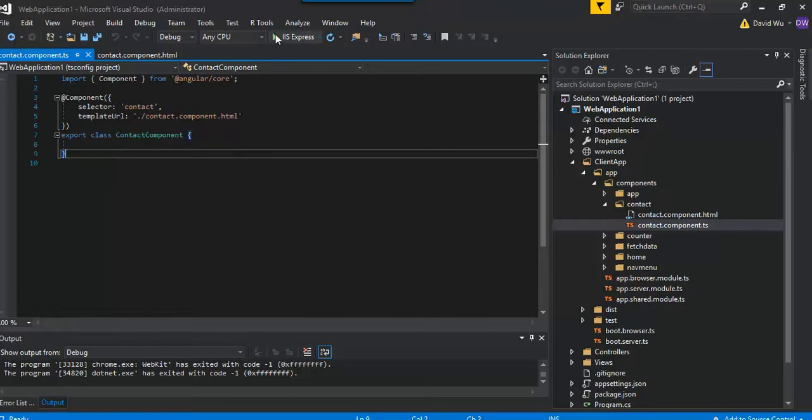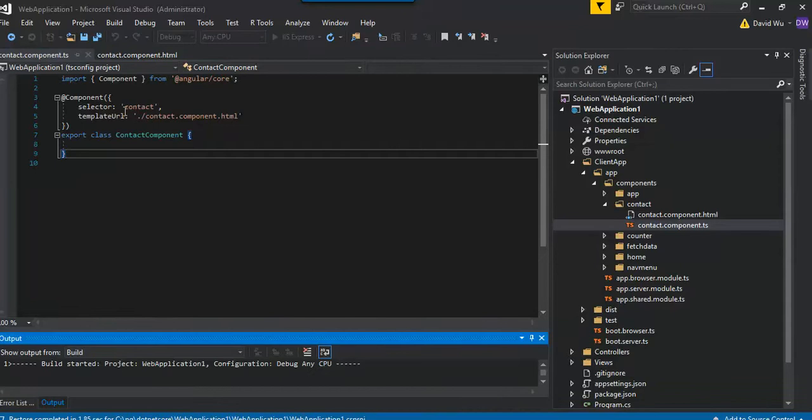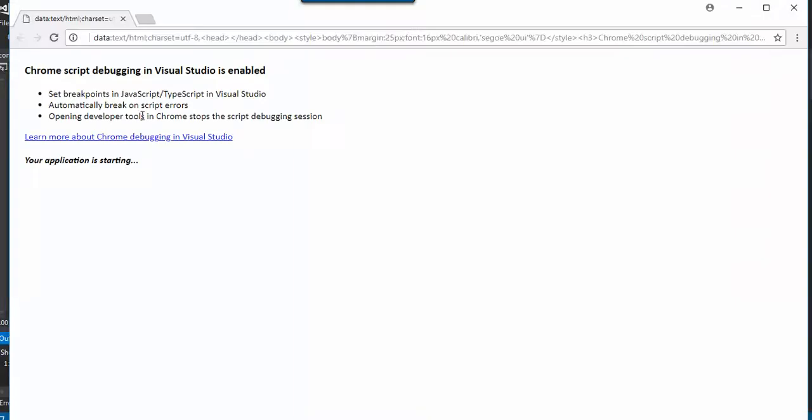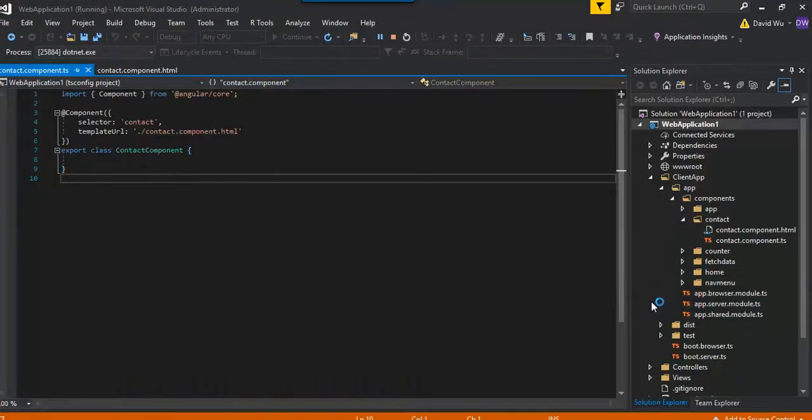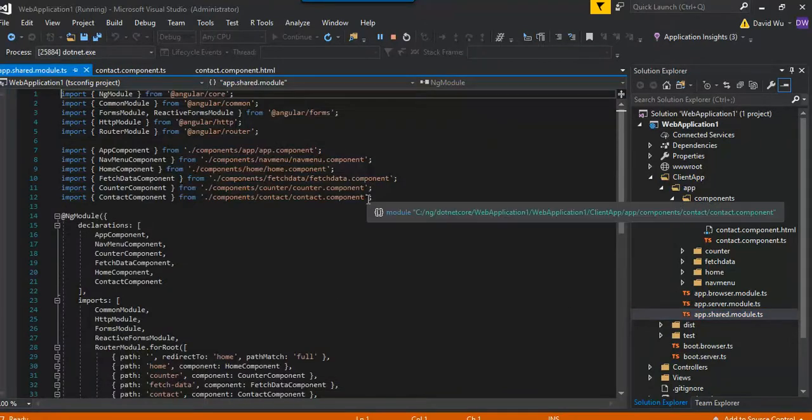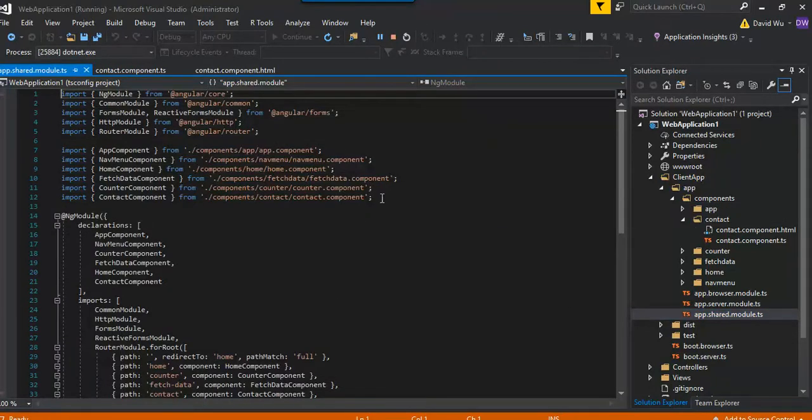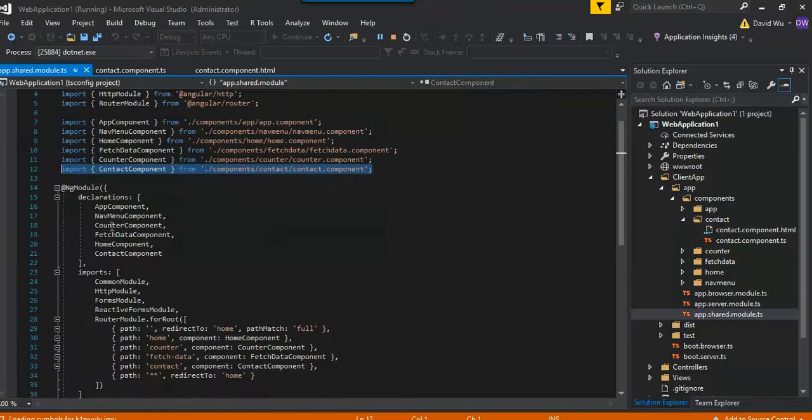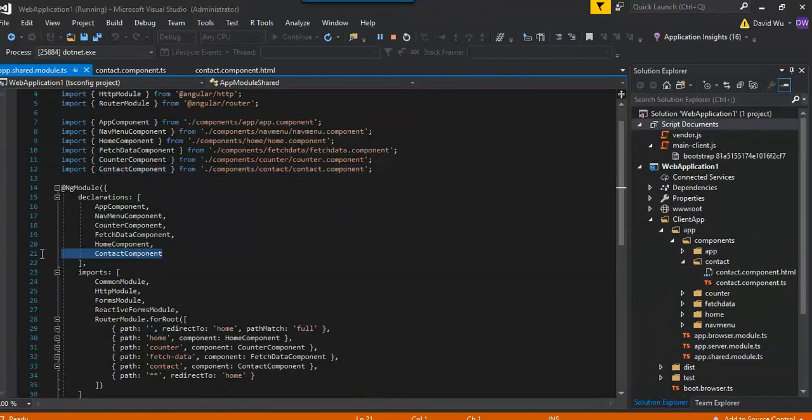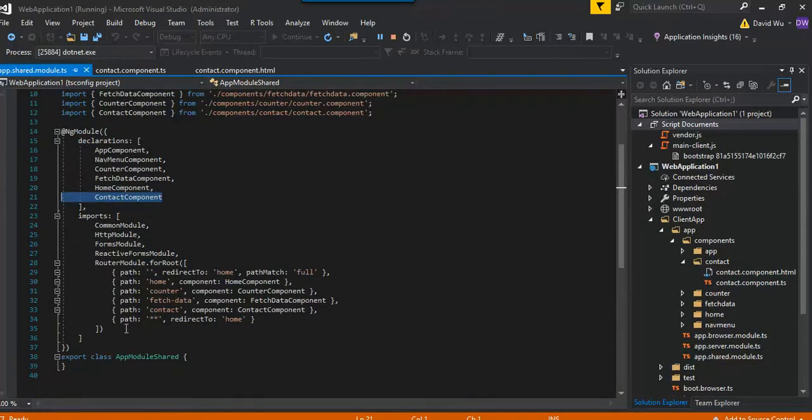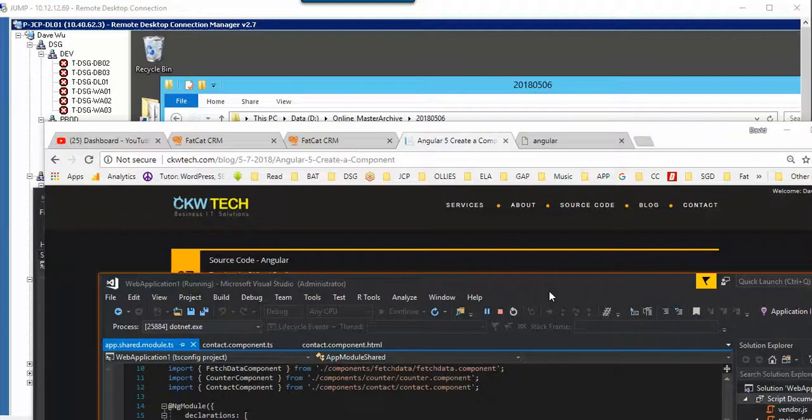So I gave the selector contact right here. And if you go into shared modules, you need to import your component contact. You got to put it into the ng module contact component, and then you gotta put it into the route module to path contact.